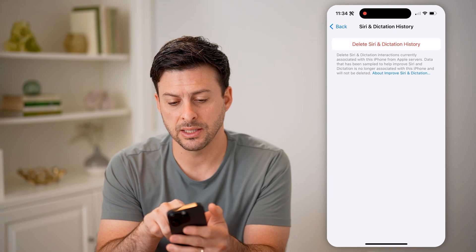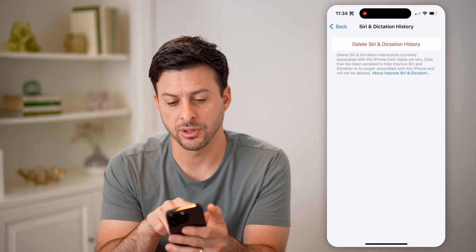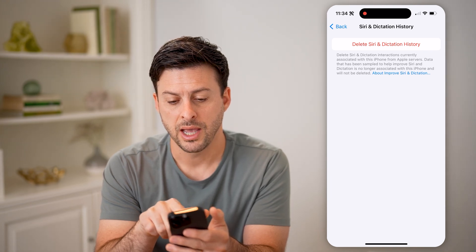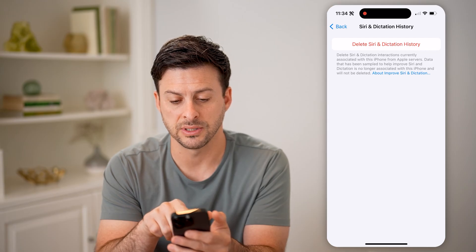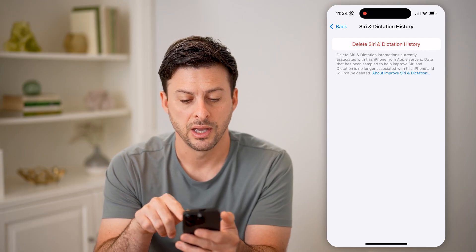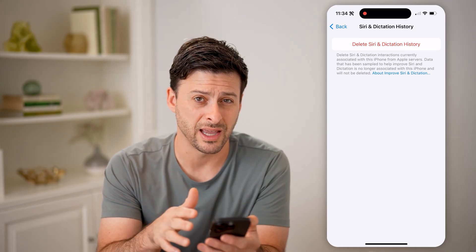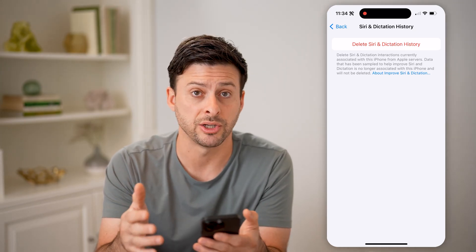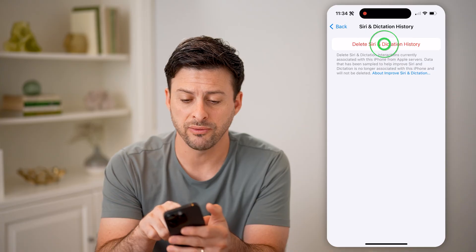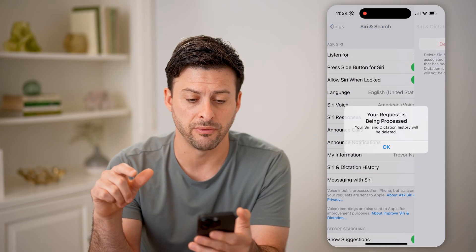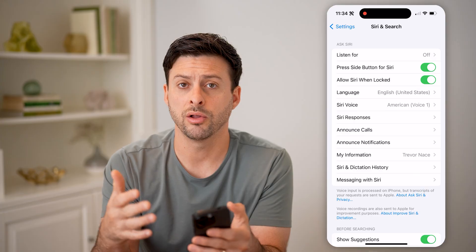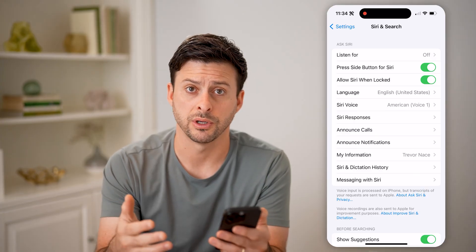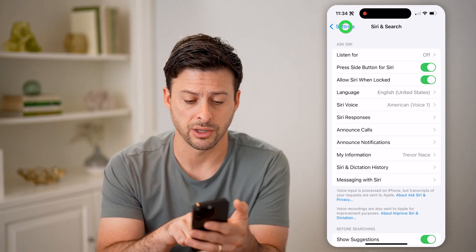It says basically these interactions are currently associated with this iPhone and shared with the Siri servers — data has been sampled to help improve Siri. It won't show you what the history or that information is here, but it will give you the ability to delete all of it if you want to completely delete all of your records associated with Siri. Now there's another place to check as well.